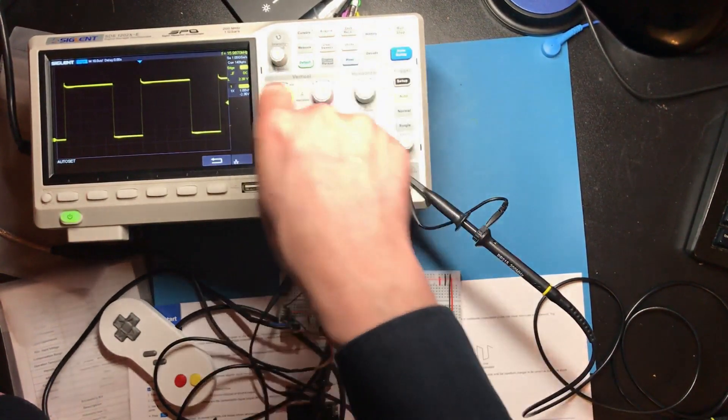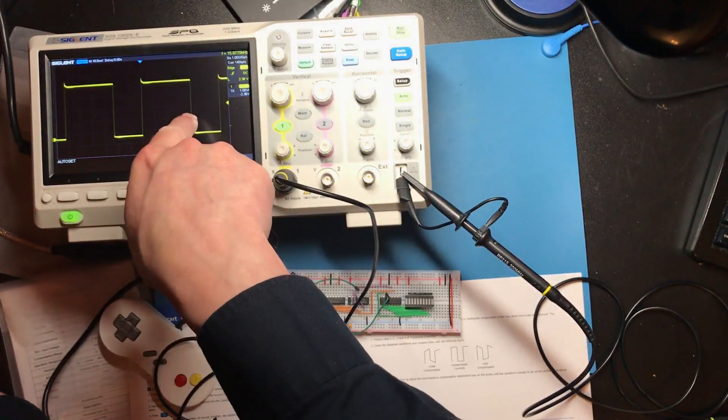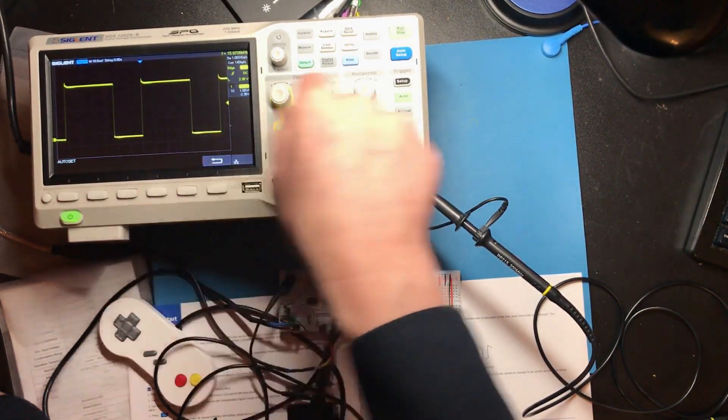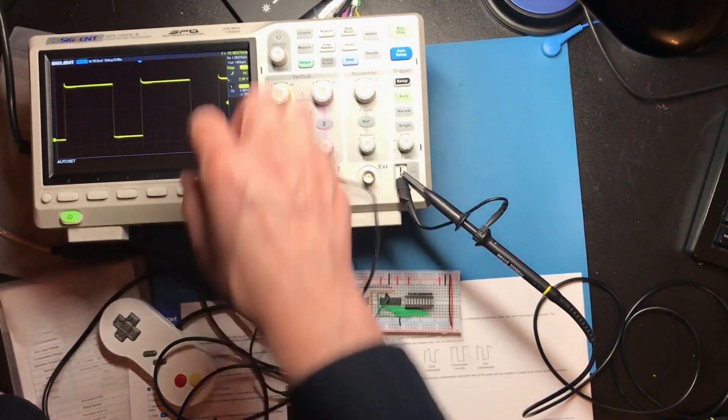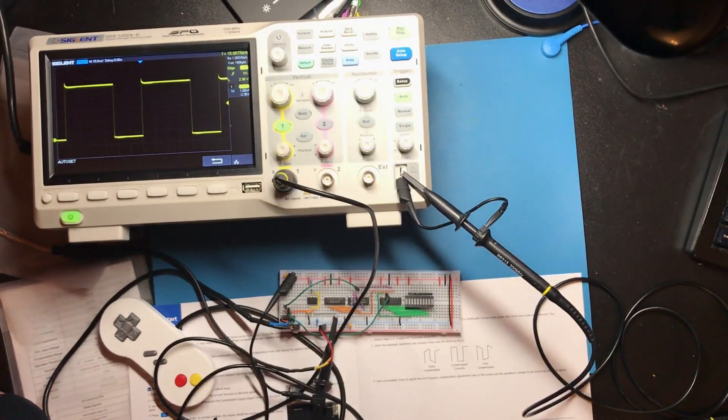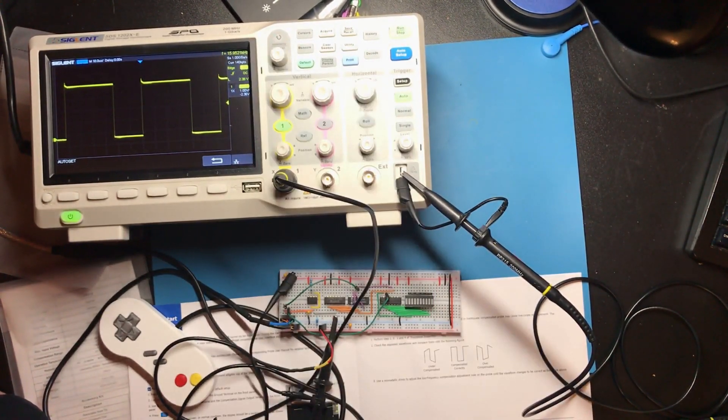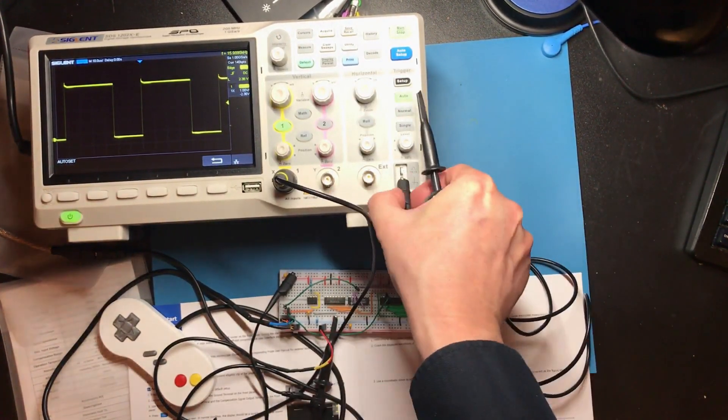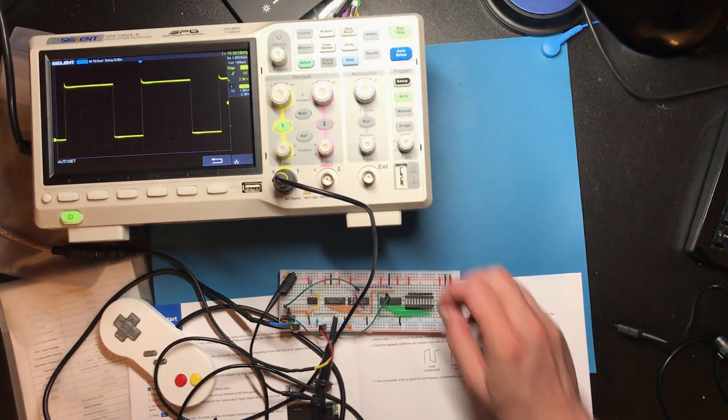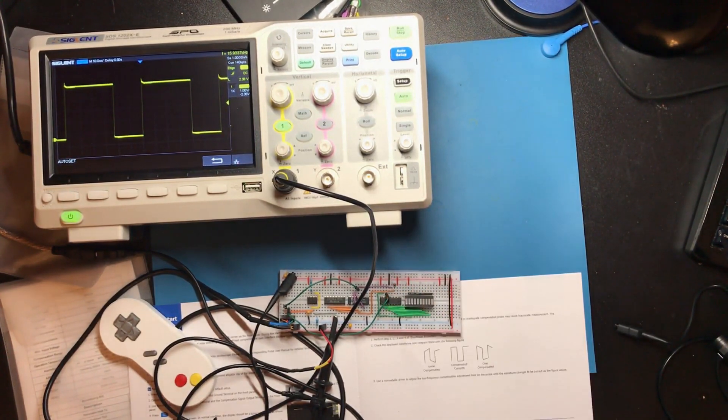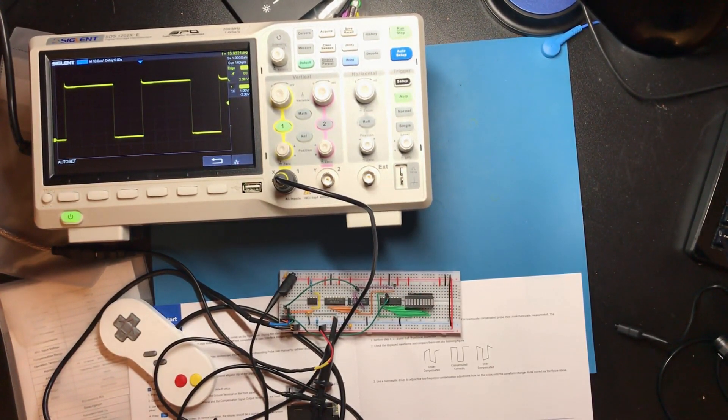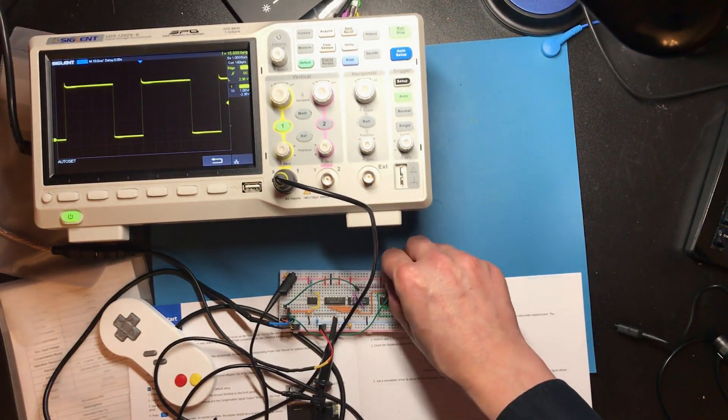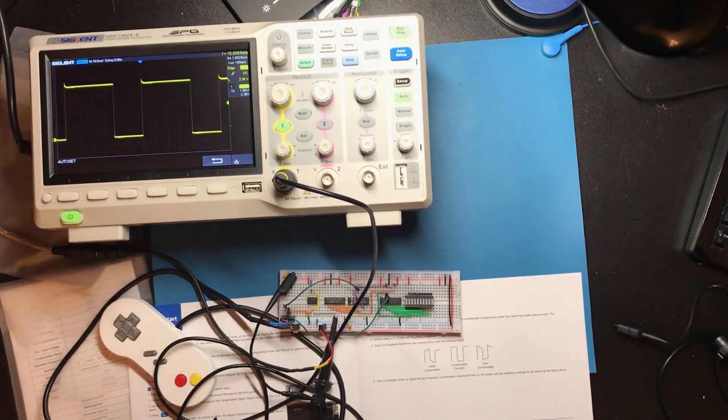Right, so this is one volt per division. I've got just over four volt difference. I believe that is my latch line. And that is data.